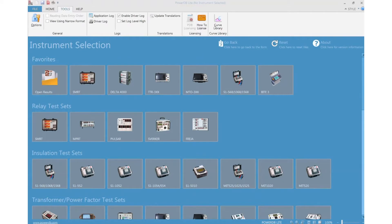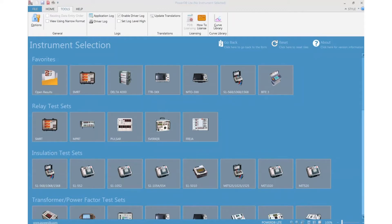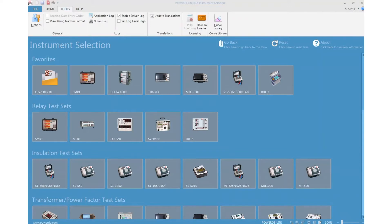The driver log file called PDB driver log records the communication between the PowerDB software and the instrument framework and other special messages logged by the software. So any instrument that you connect to PowerDB and interact with it, this text file will log any activity in that communication process and any message generated by the instrument.